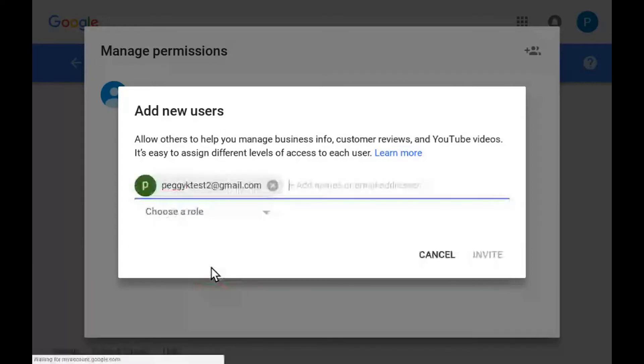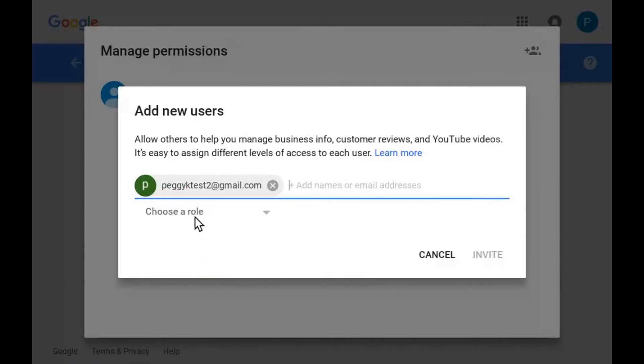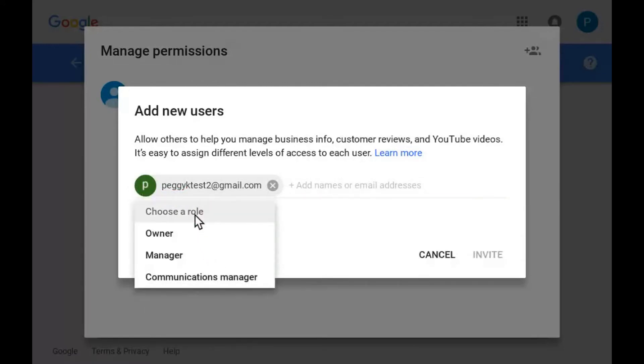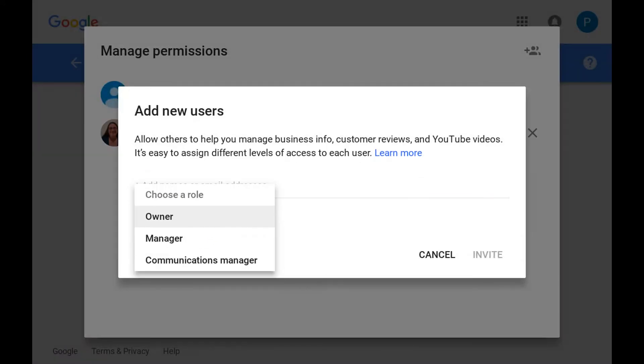You can choose whether to add the person as an owner, a manager, or communications manager. The main difference between a manager and an owner is that only an owner can delete the brand account, YouTube channel, or Google Plus page, and only the owner can add or remove other managers or other owners.